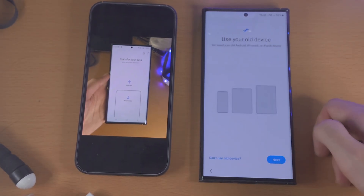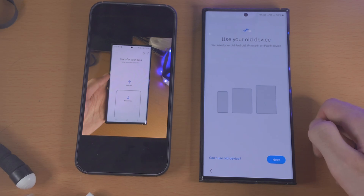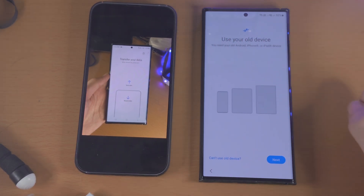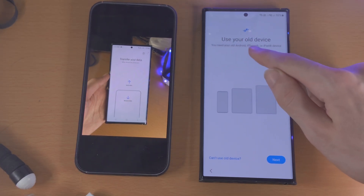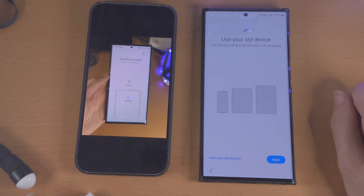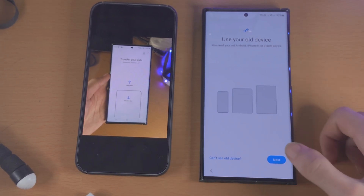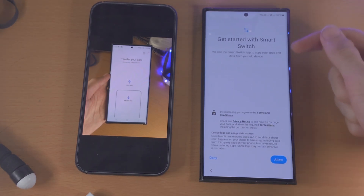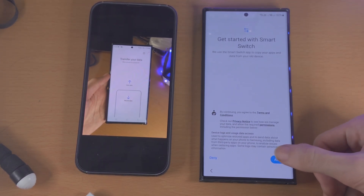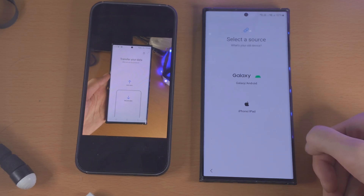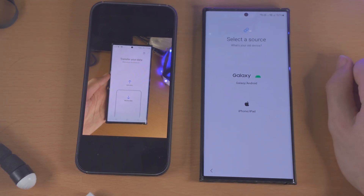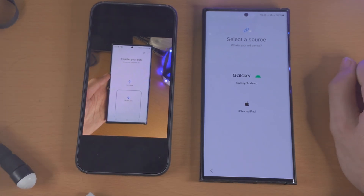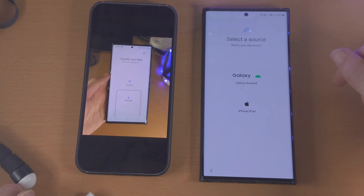If we are on the setup screen, we just tap on next and it says 'use your old device.' We need our old Android, iPhone, or iPad device, so we're going to tap on next again. It's going to say 'get started with Smart Switch.' Let's allow the permissions and then we see 'select a source' — you should see the same screen if you're using the Smart Switch app from Google Play.